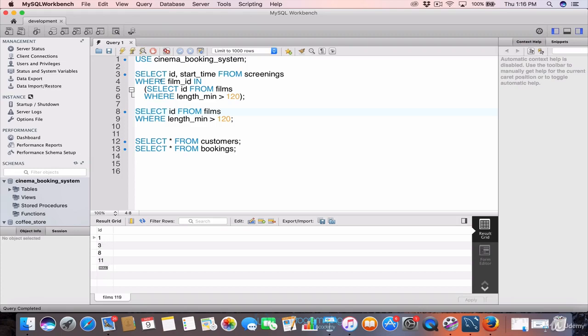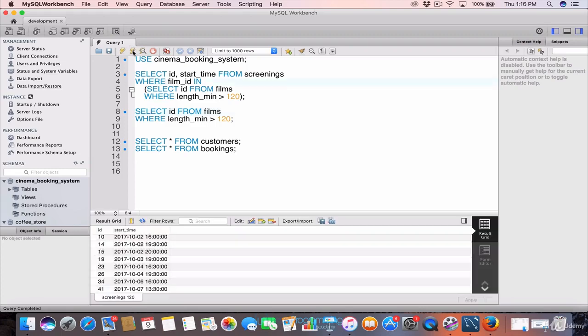When we run this sub-query, we can see it returns ID and start time from screenings where film_id is in 1, 3, 8, and 11. So this is what non-correlated sub-queries do when you use them in the WHERE clause.